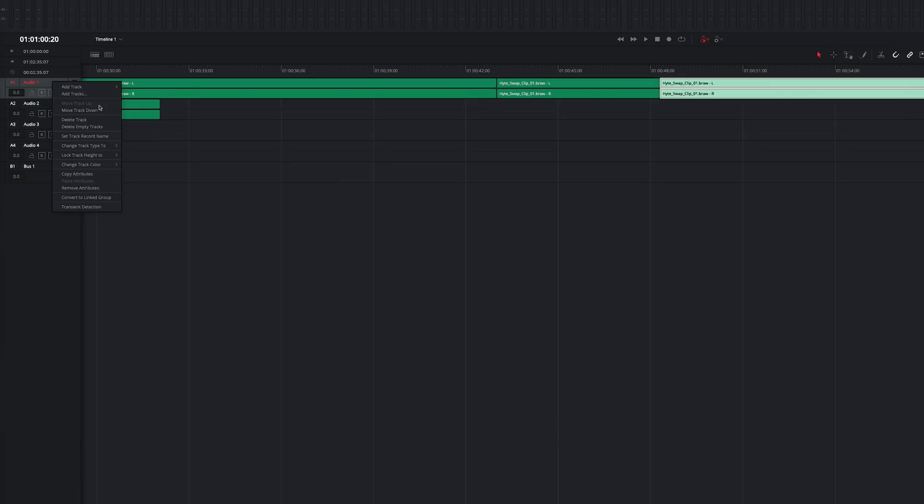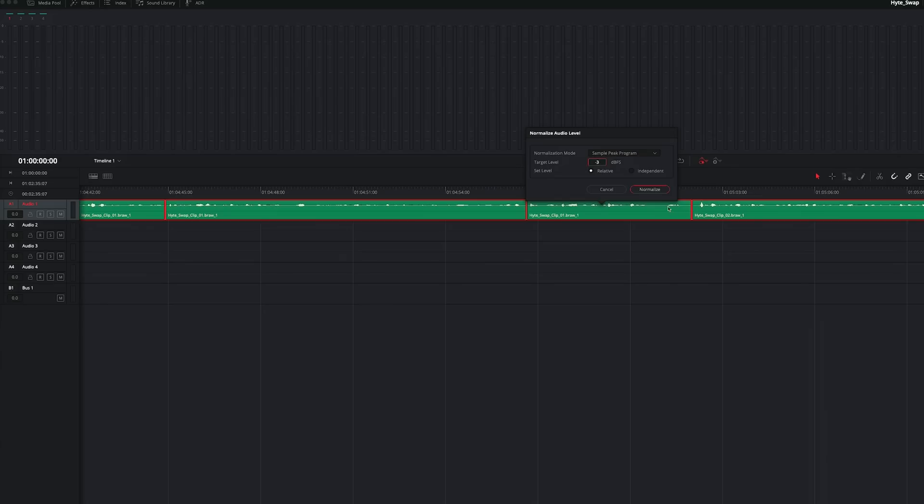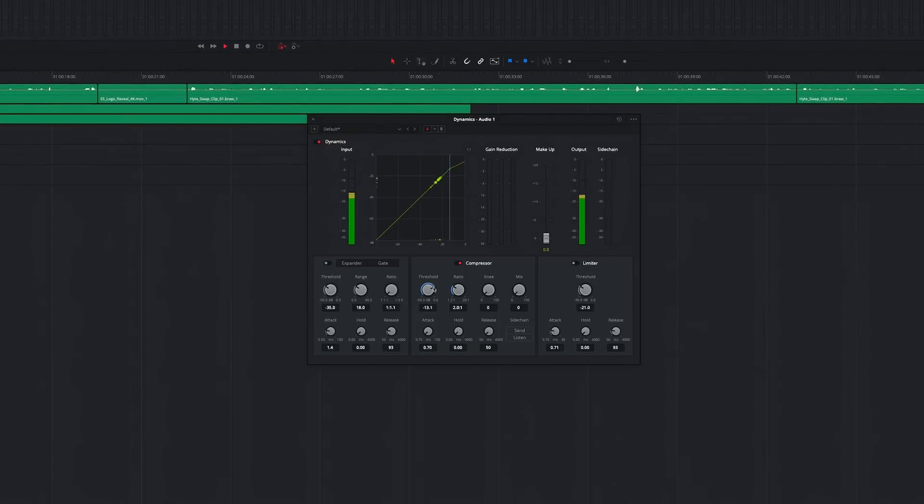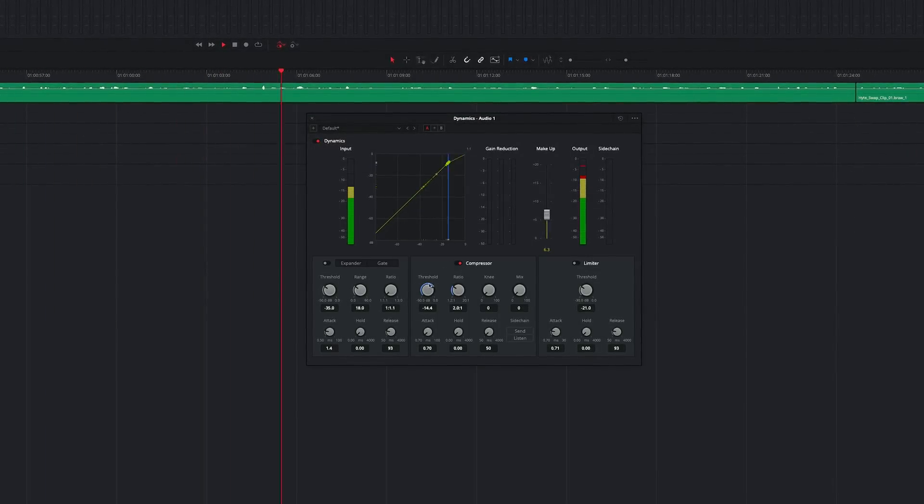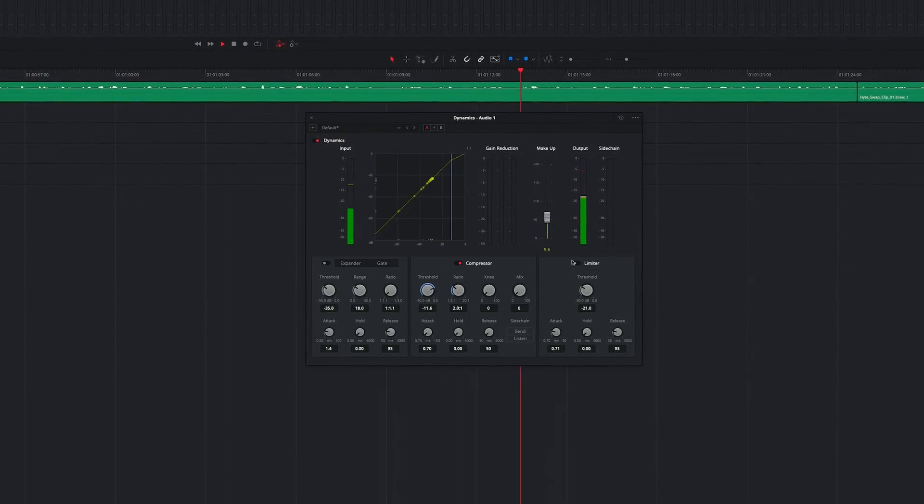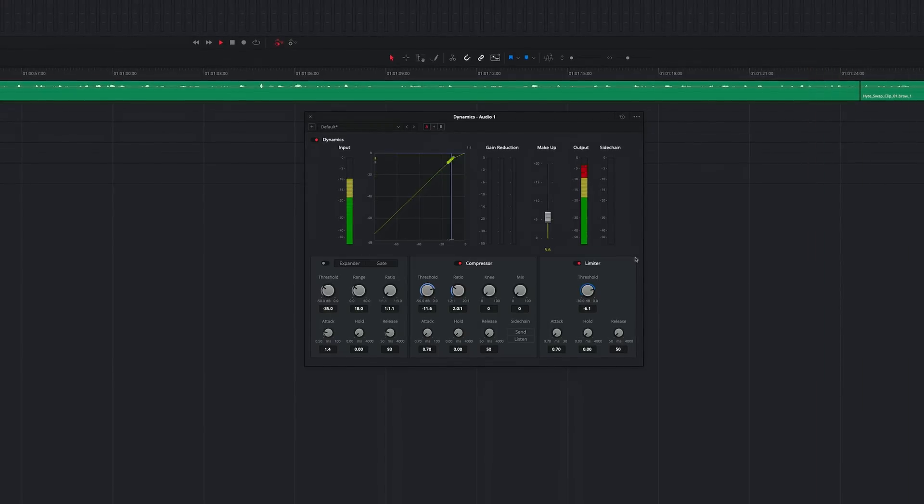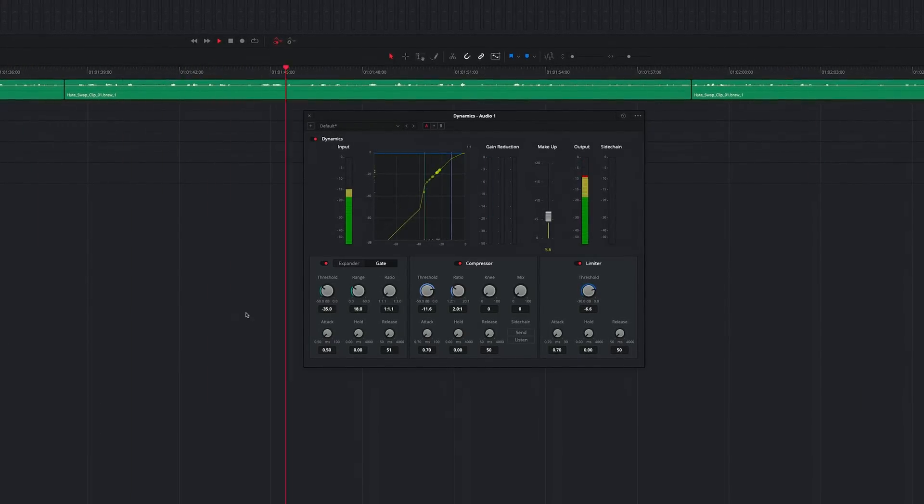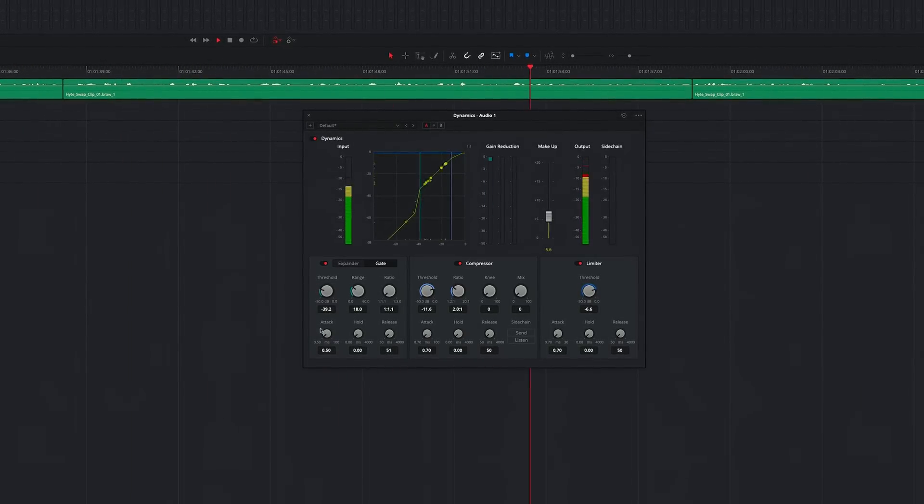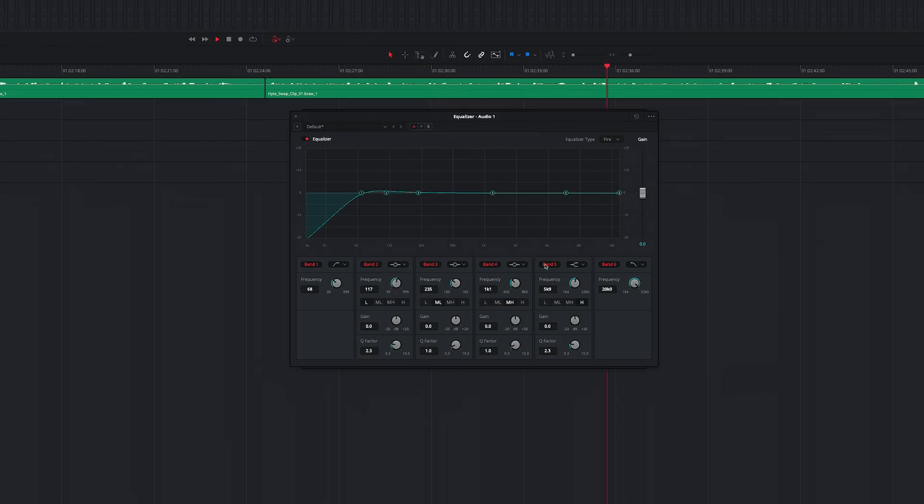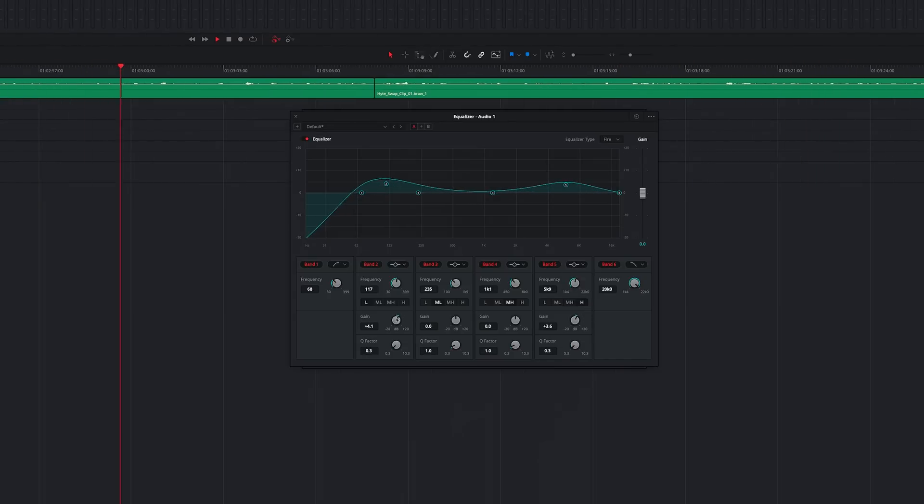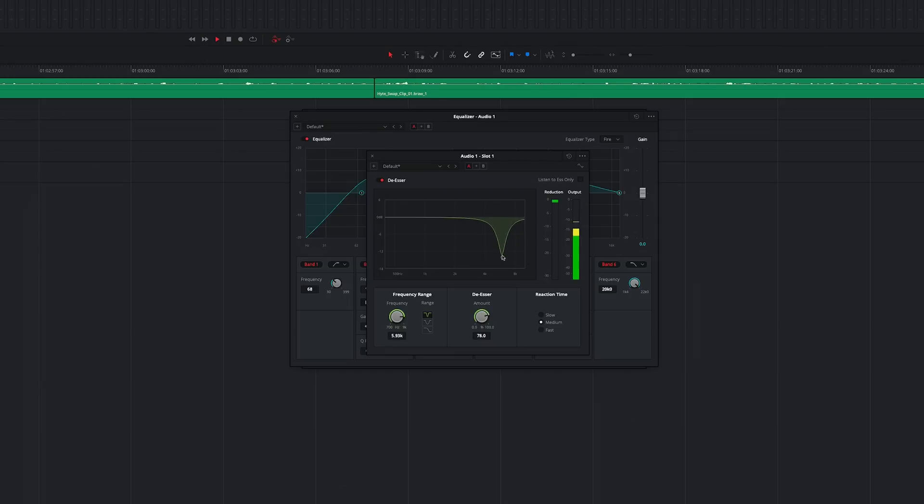Once the B-Roll was all laid in, I moved to Fairlight, changed the track to a mono, normalized it, opened up the dynamics panel to apply just a bit of compression and to bump up the levels. I added a slight limiter and some gate to clean up some of the background noise. Next, I equalized the track to bring some richness back into the vocals and reduced some of the reverb, and finally I added a de-esser filter.